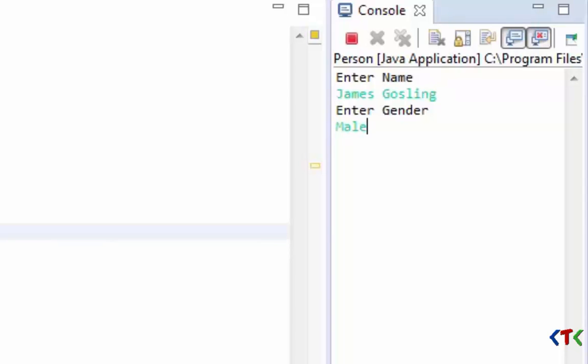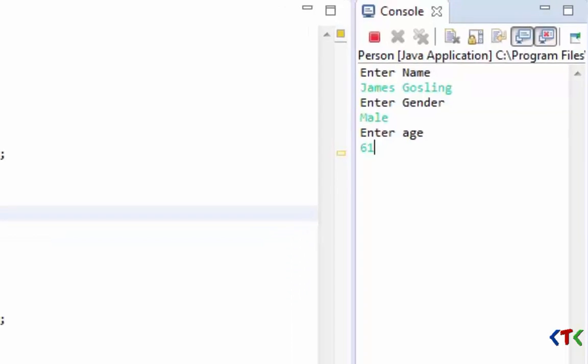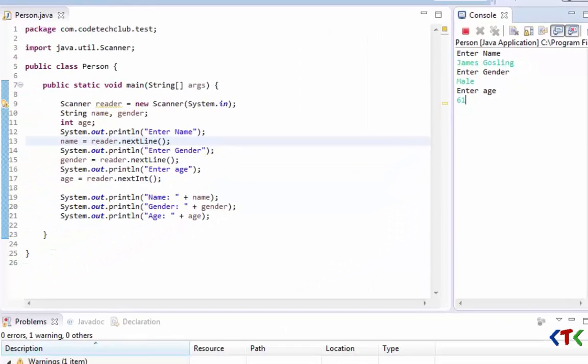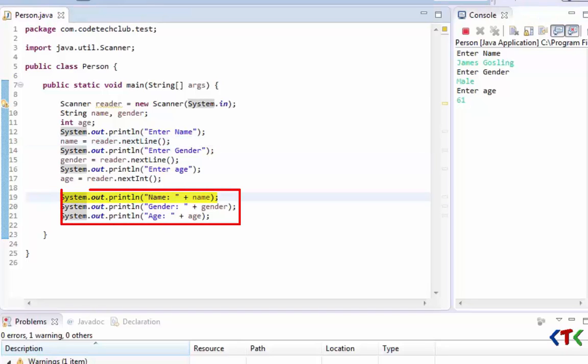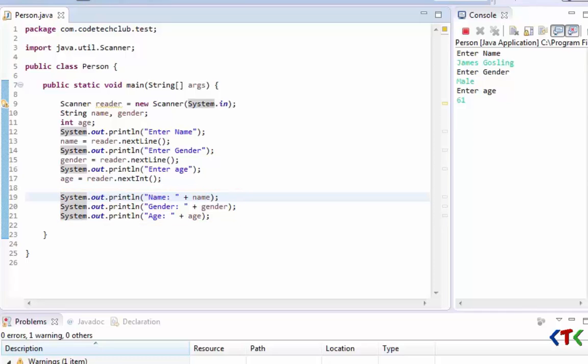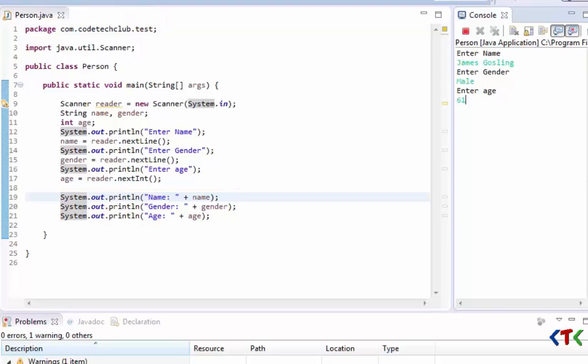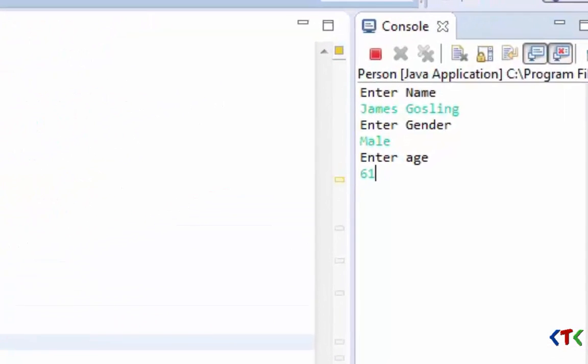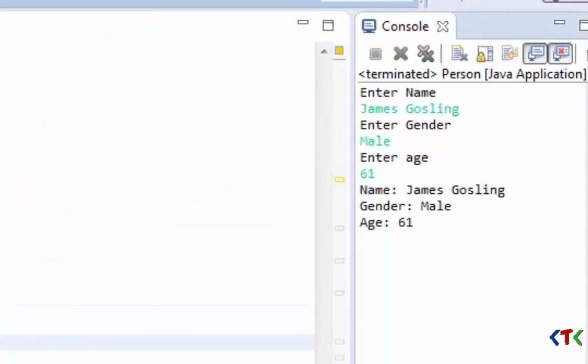Male, press Enter. Now it is asking for age: 61. And once you enter it will go to this line and it will execute these lines, means it will print the information which we took from user.